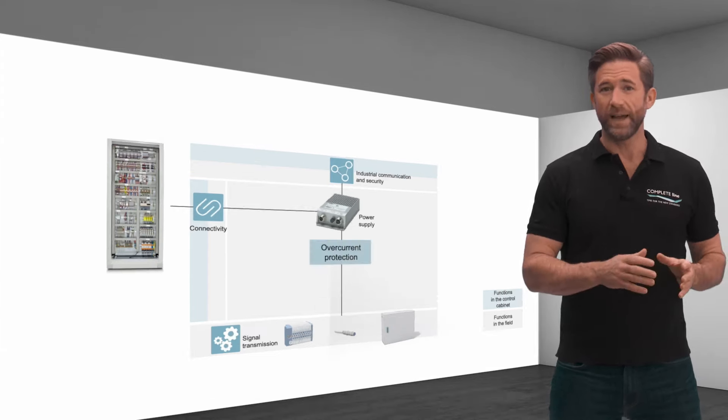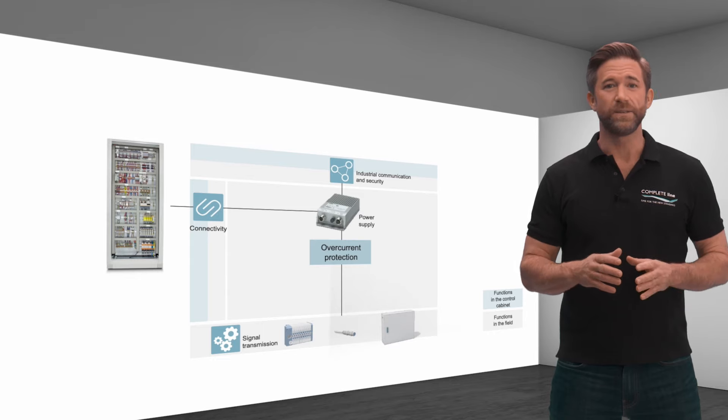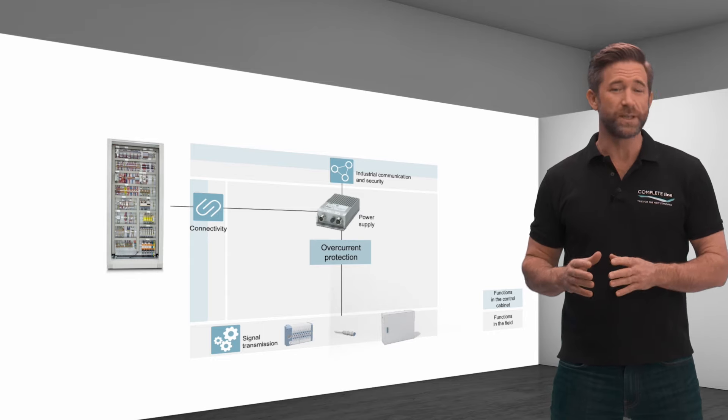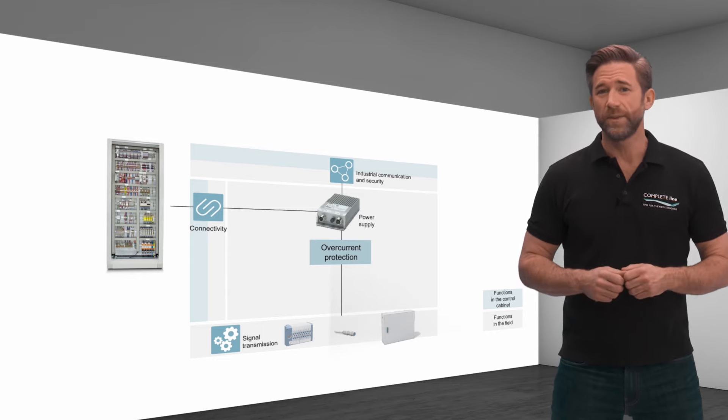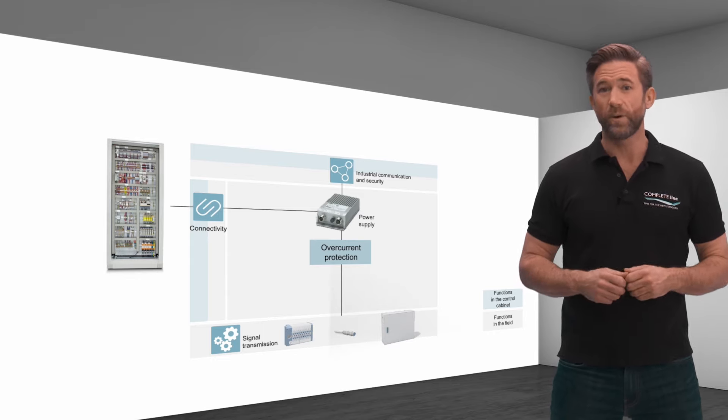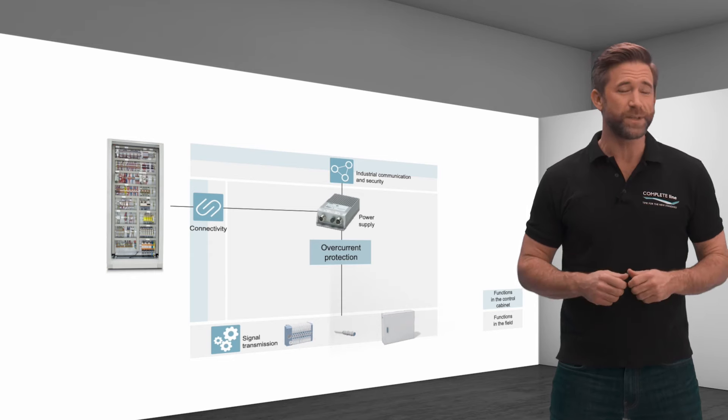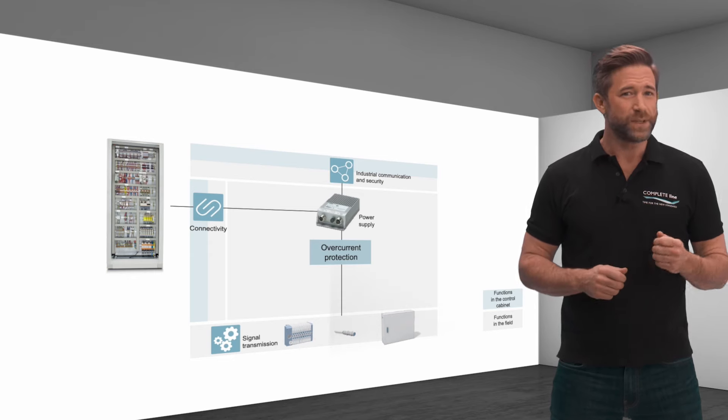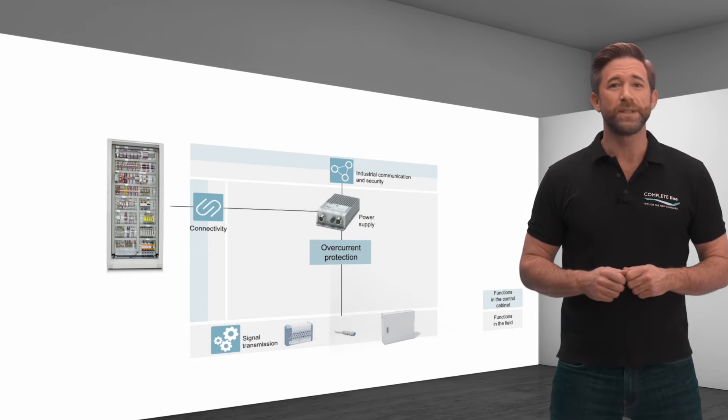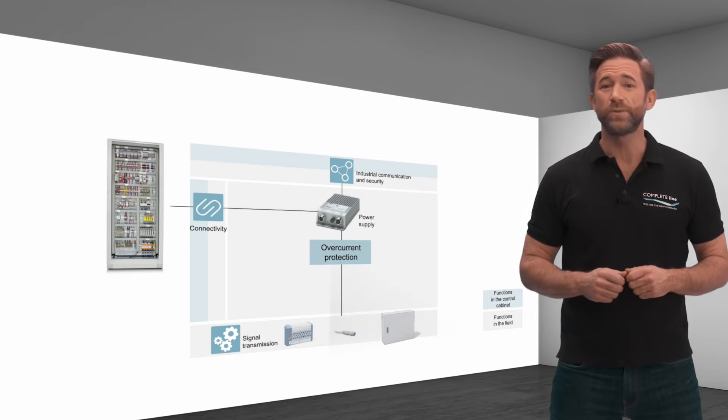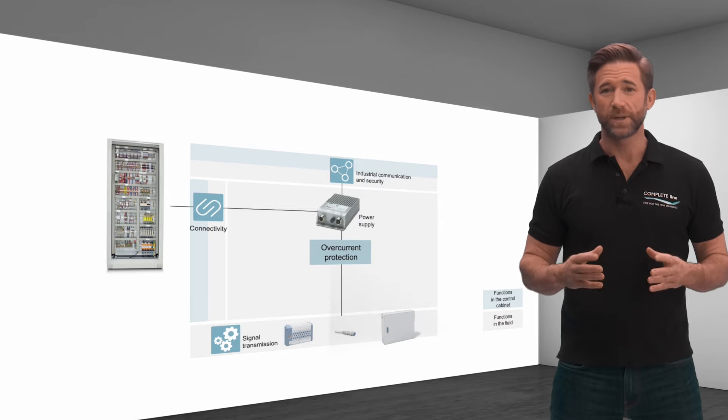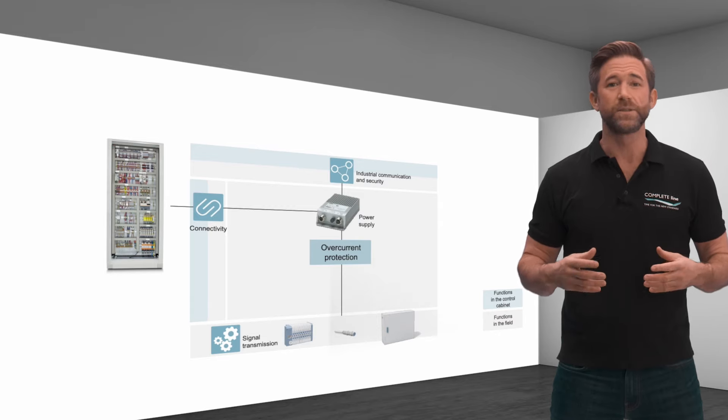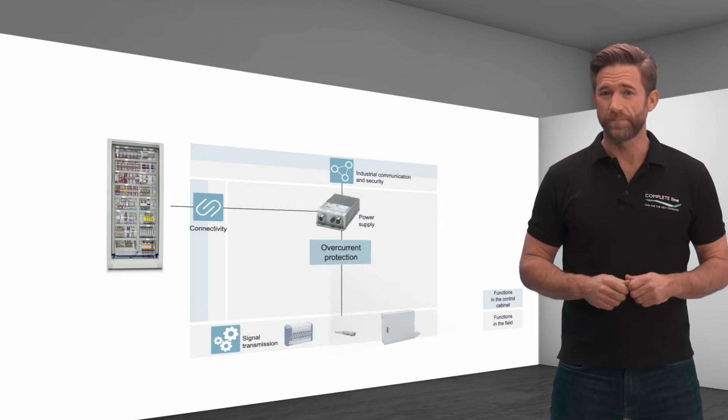If line and device protection is not yet integrated in the power supply or mounted in the control cabinet, this should be mounted in the field to protect the application, for example against short circuits.